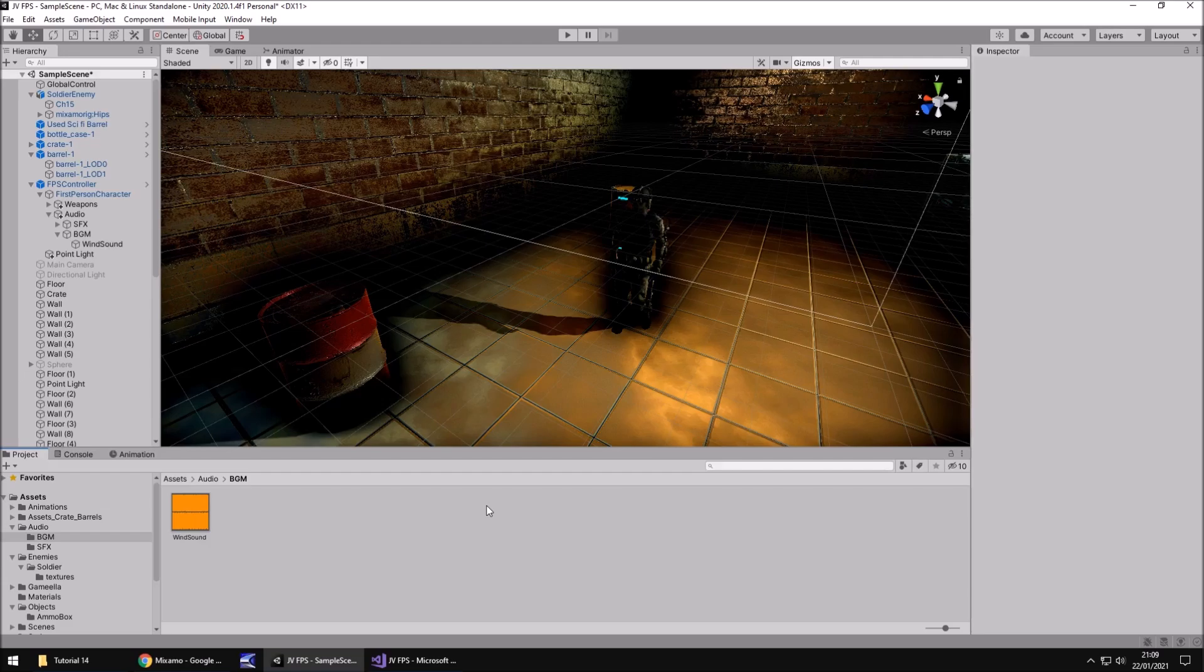We imported some animations for our enemy right here. We're going to use them and see what he can do and what he looks like in our scene when he plays his animations. So until that next tutorial guys, thank you very much for watching.